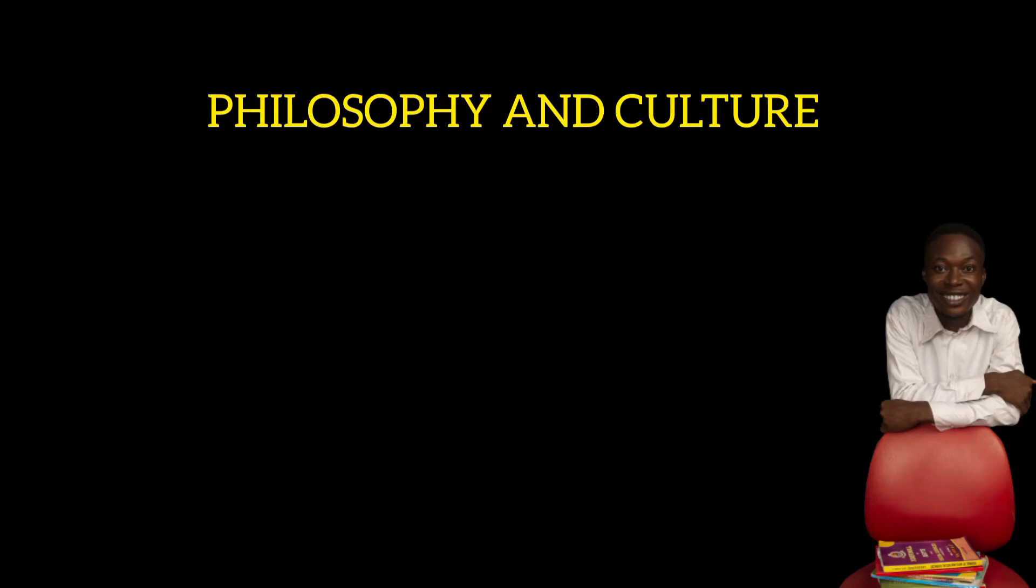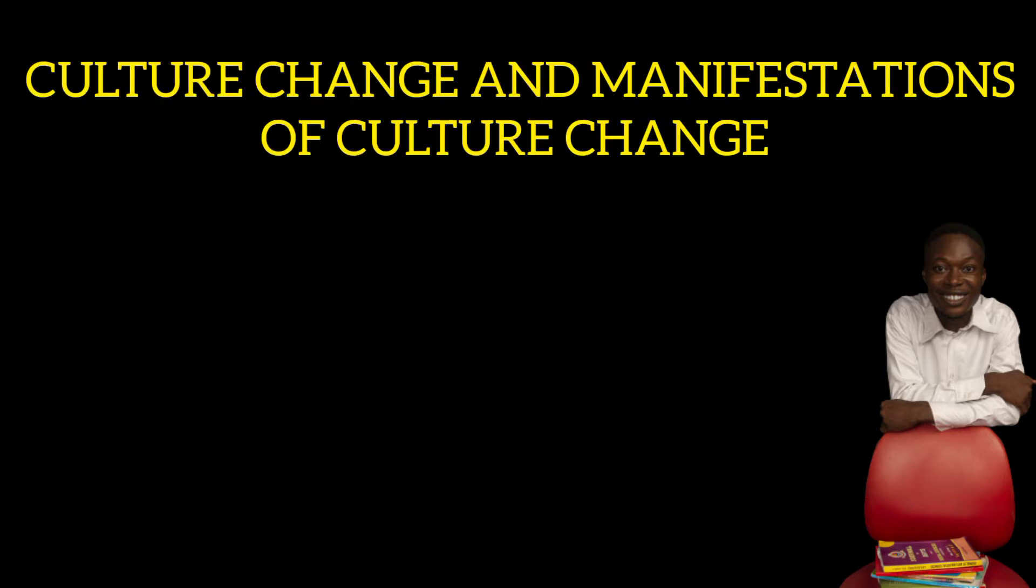Let's come once again to Philosophy Online lecture. We are still on philosophy and culture, and in this lecture we are trying to understand what culture change is and areas where we have culture change.